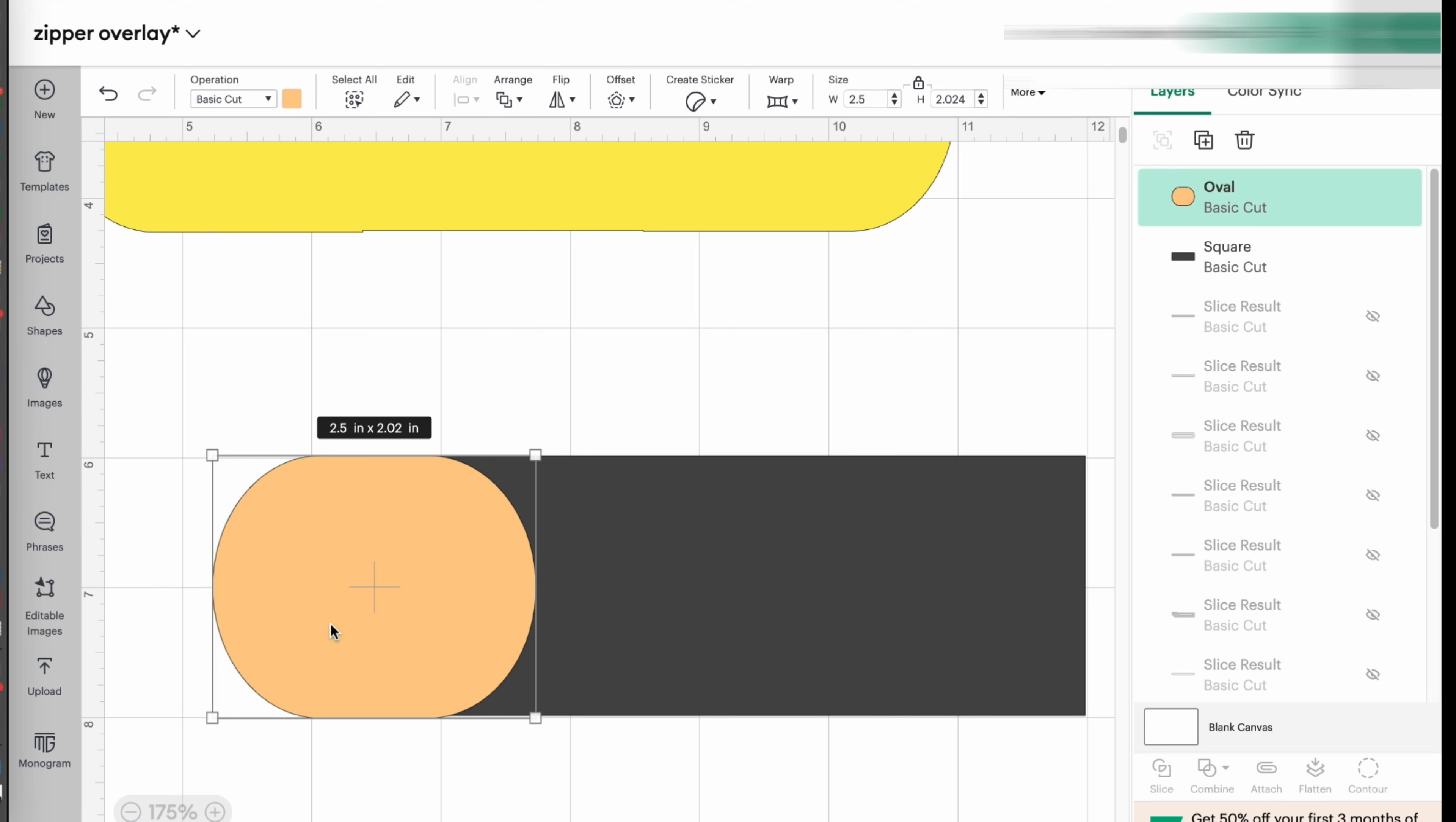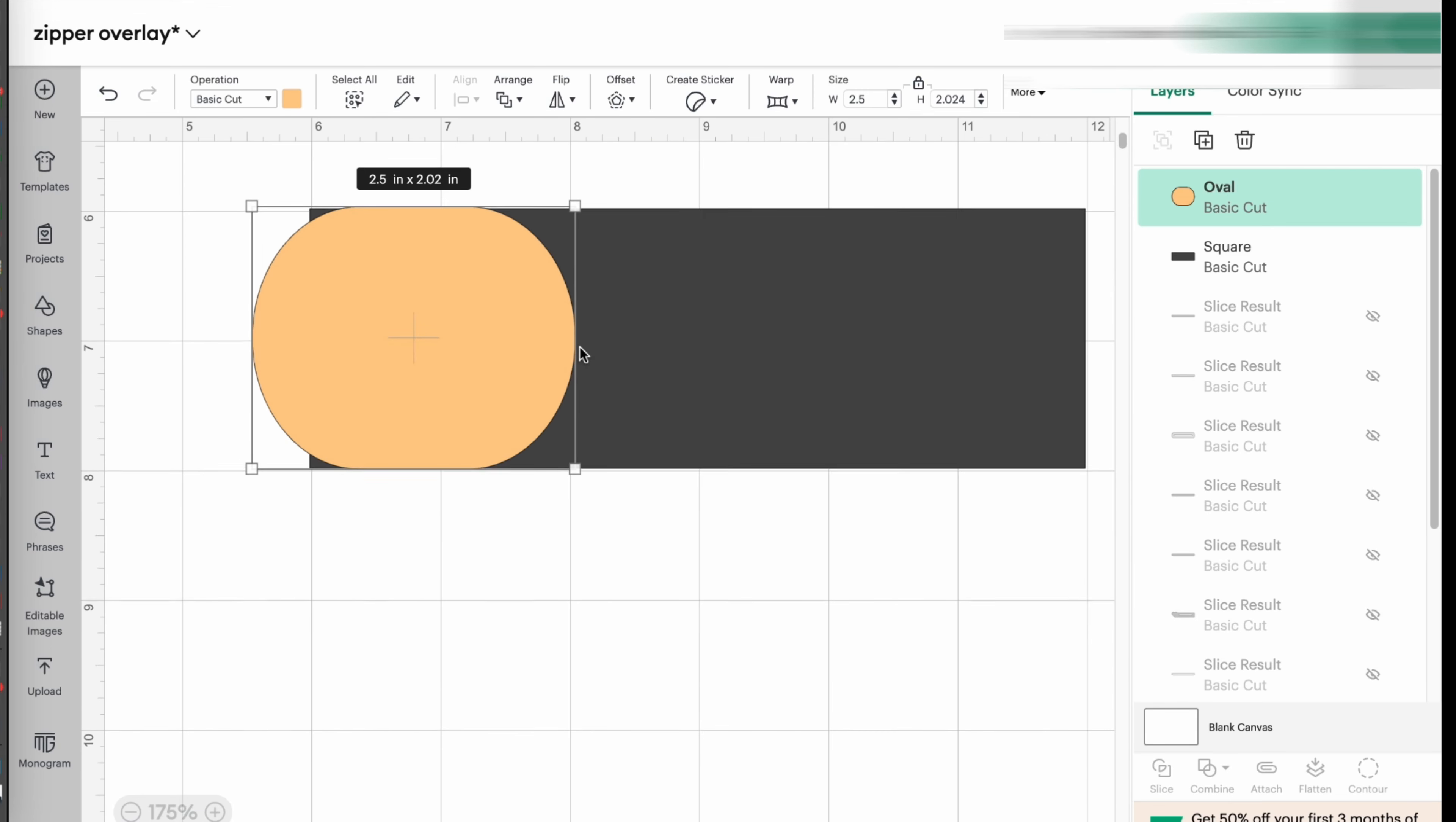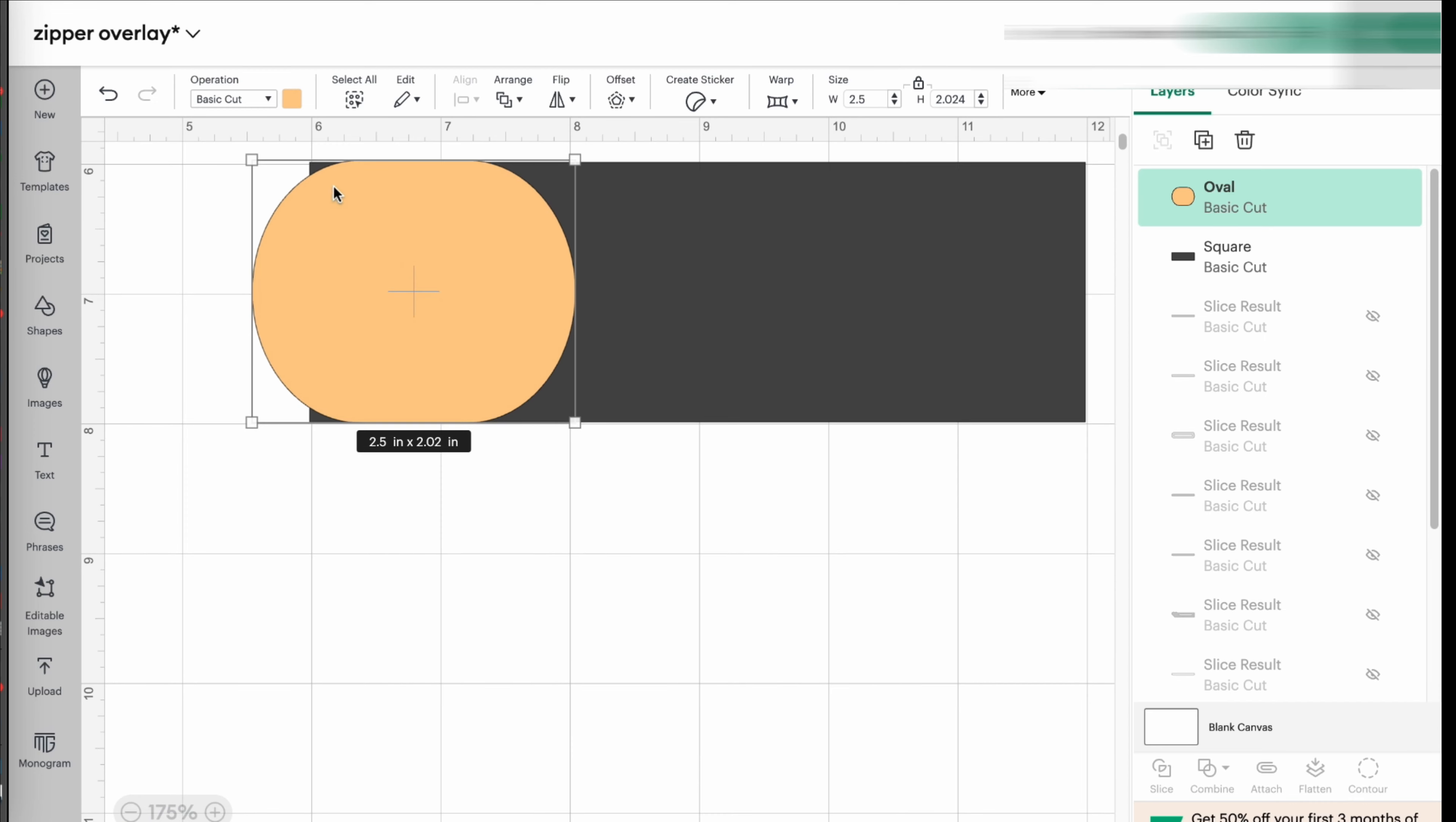So I am going to match this to my half an inch here. And I'm going to move this a little bit further up so that I can see my half an inch mark here. And I like that.